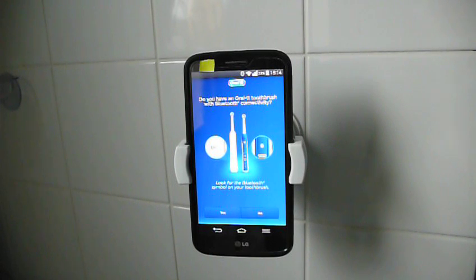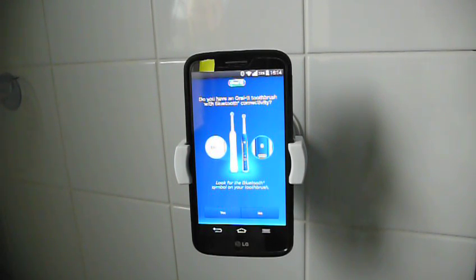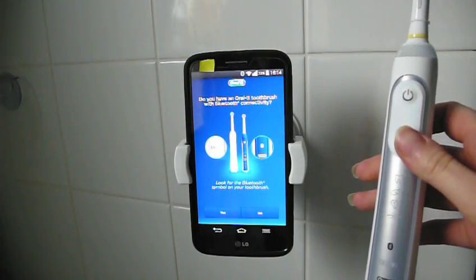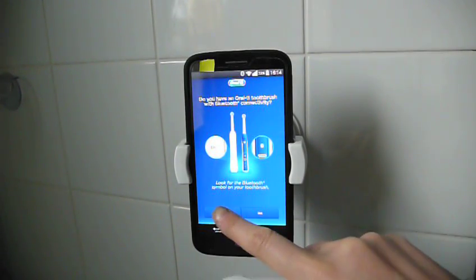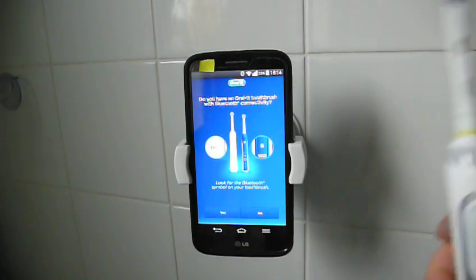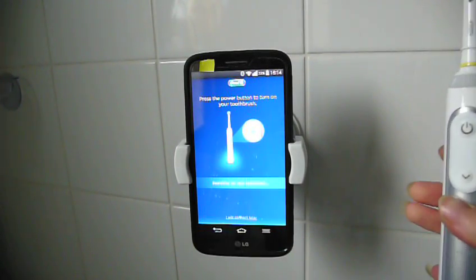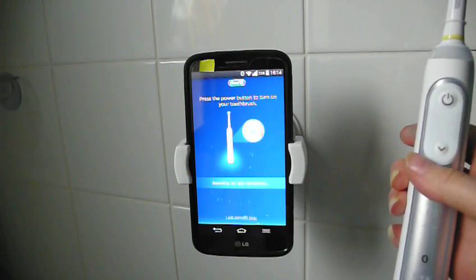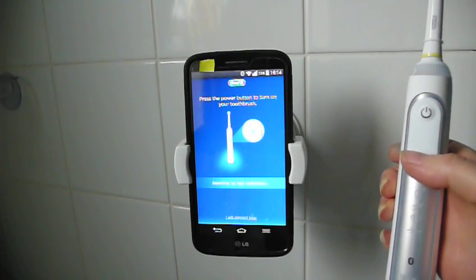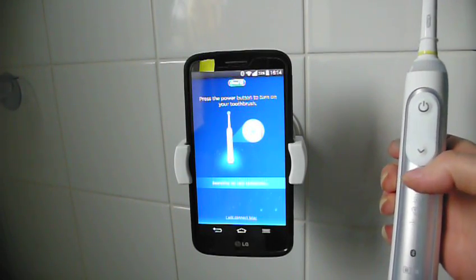It says, do you have an Oral-B toothbrush with Bluetooth connectivity? Yes, I do. So I'll press the yes button. Press the power button to turn on your toothbrush.